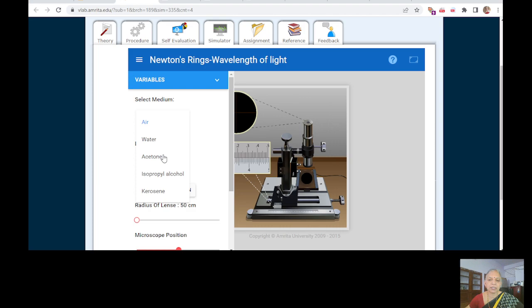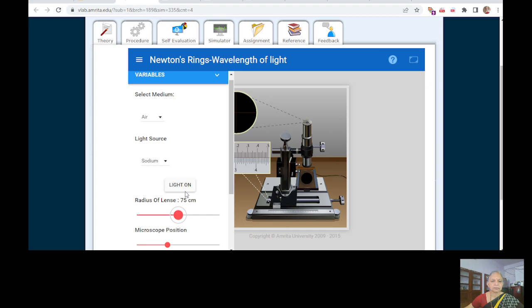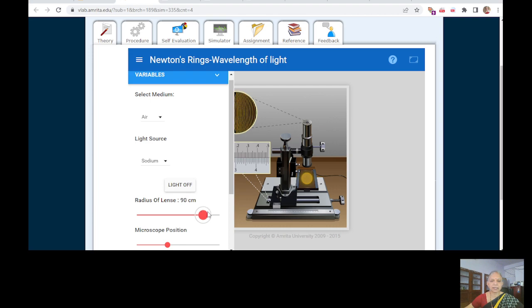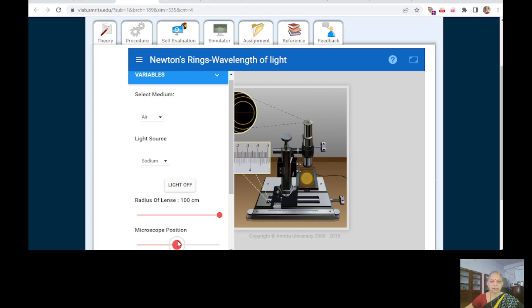Whereas here they will be able to select from this and then adjust the microscope position and they will be able to see the pattern here. The light on, you must say light on. So as you can see, as you change the position you are able to see the fringe pattern.